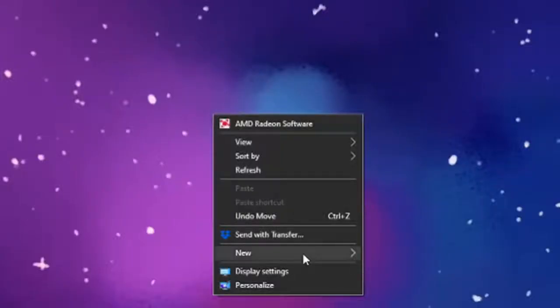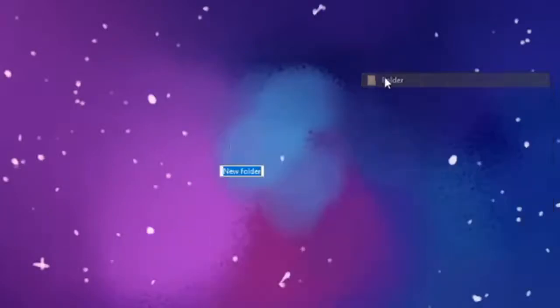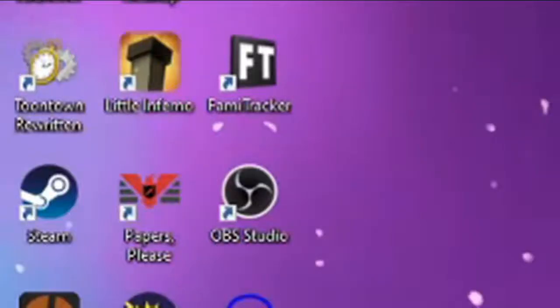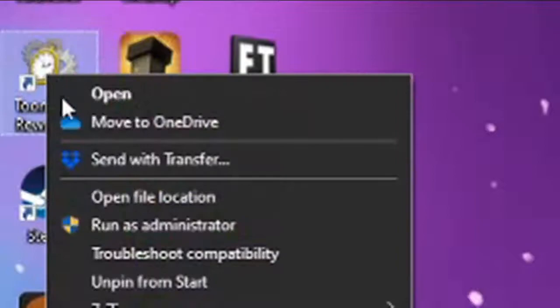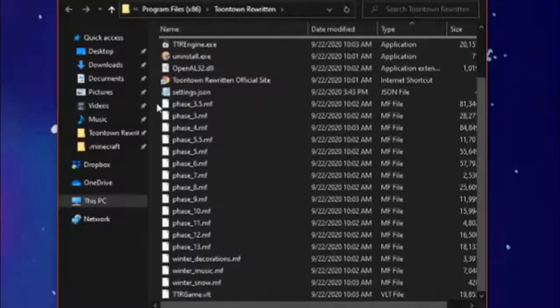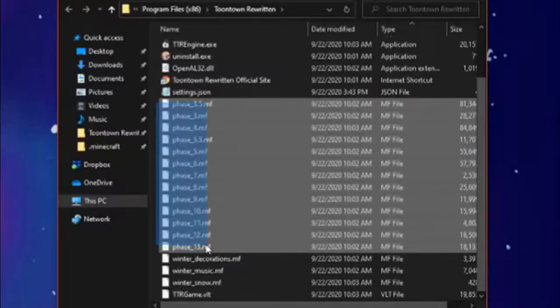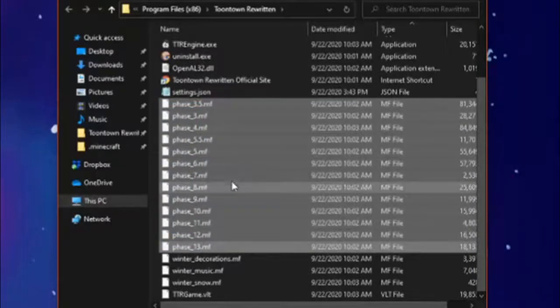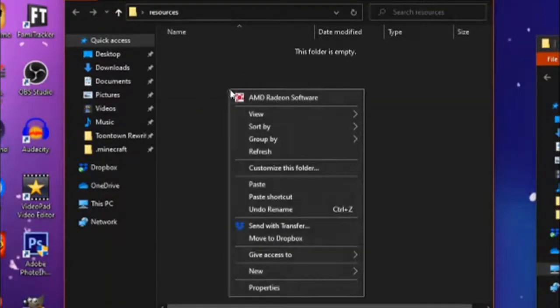To start off, make a folder on your desktop and call it resources. It should be all lowercase. Next, to reach the phase files, right click on the Toontown Rewritten icon on your desktop and click open file location. Select all of the numbered phase files and copy them. Go back to your resources folder and paste them in.